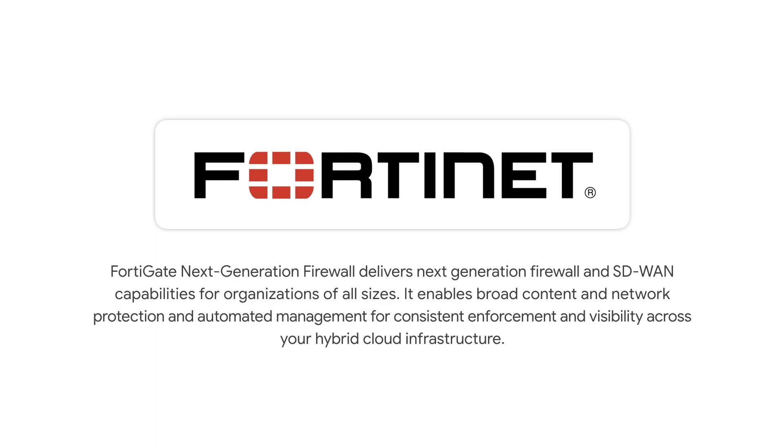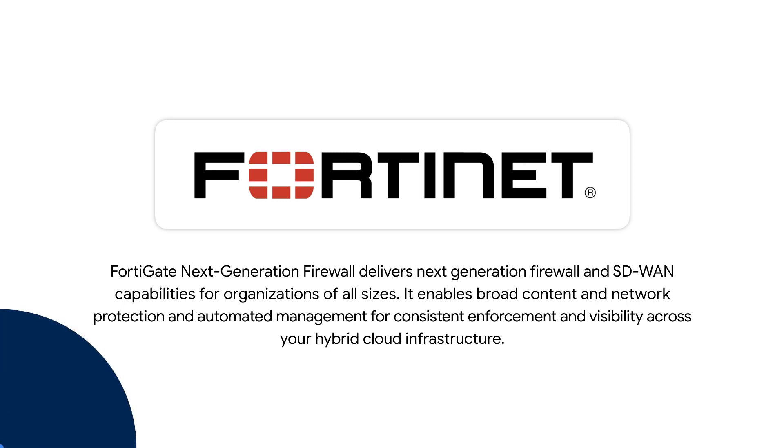In case you're unfamiliar, FortiGate VM delivers the same firewall and secure SD-WAN capabilities for organizations of all sizes, similar to those offered by Fortinet's industry-leading solutions. It enables broad content and network protection, plus it automates management for consistent enforcement and visibility across your hybrid cloud infrastructure.